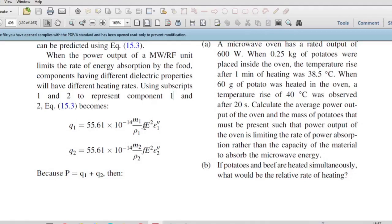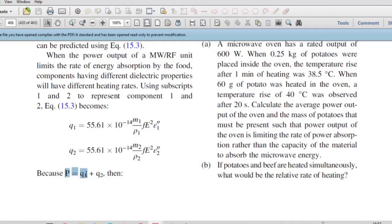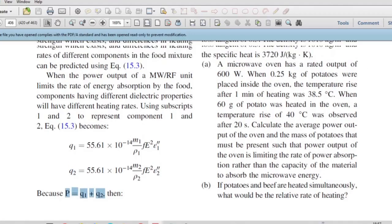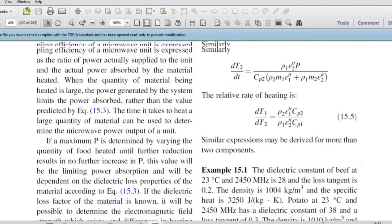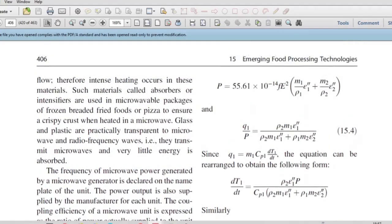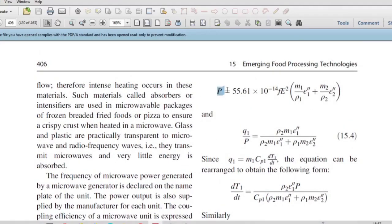For two components in the microwave oven, using the power dissipation equation, q₁ = constant × (m₁/ρ₁) × f × E² × ε₁'', where m₁ is the mass and ρ₁ is the density of component 1. Frequency f and electric field strength E are properties of the radiation, not the food. The total power P equals q₁ plus q₂.